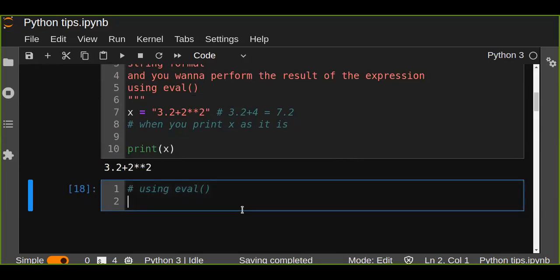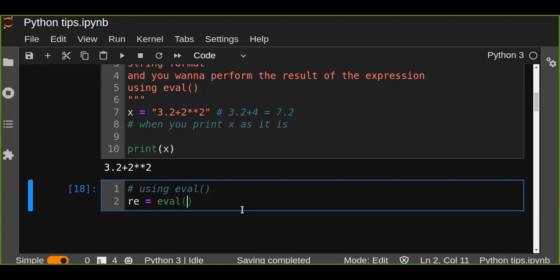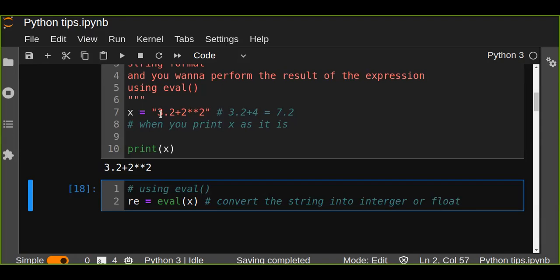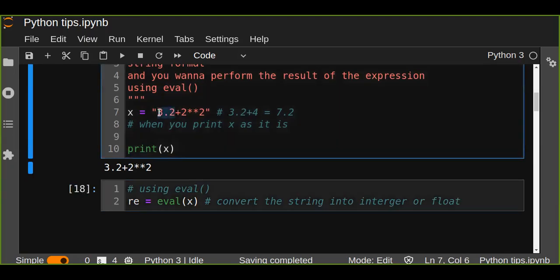This eval function is very important to evaluate this kind of expression. Let's see the result. Just pass the variable into this eval function, and the eval function is going to convert the string into integer or float based on the numbers which are in the string format.